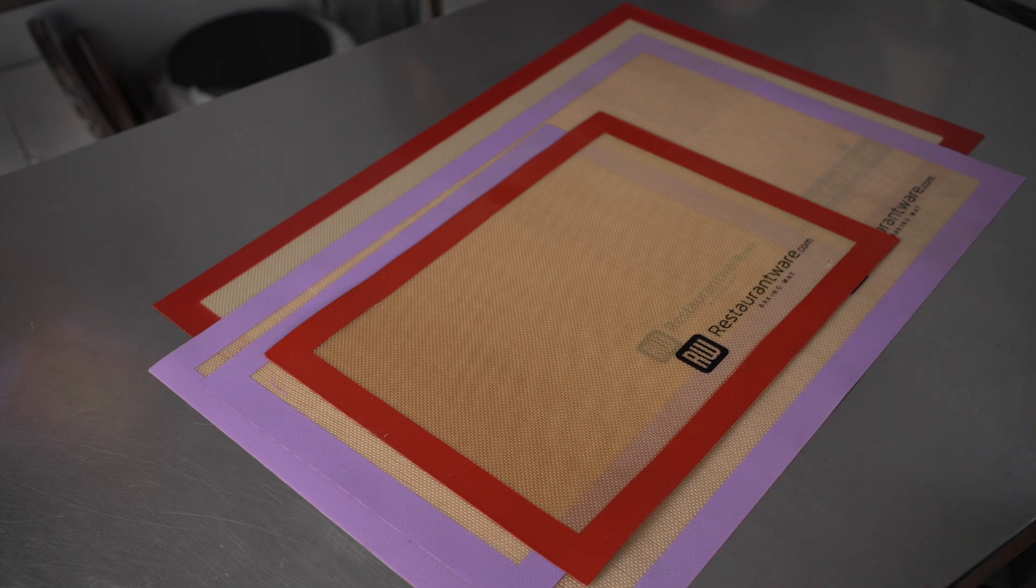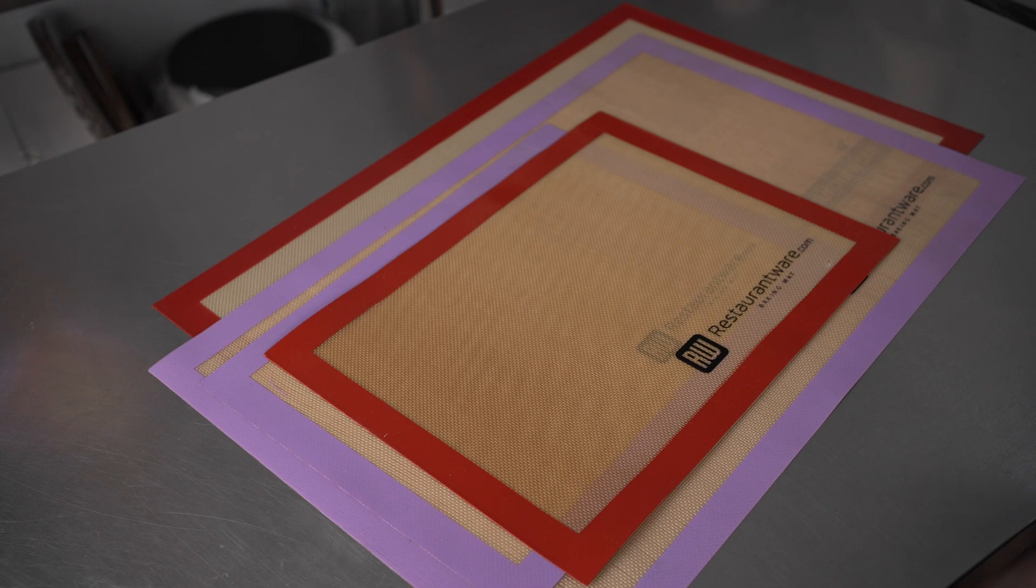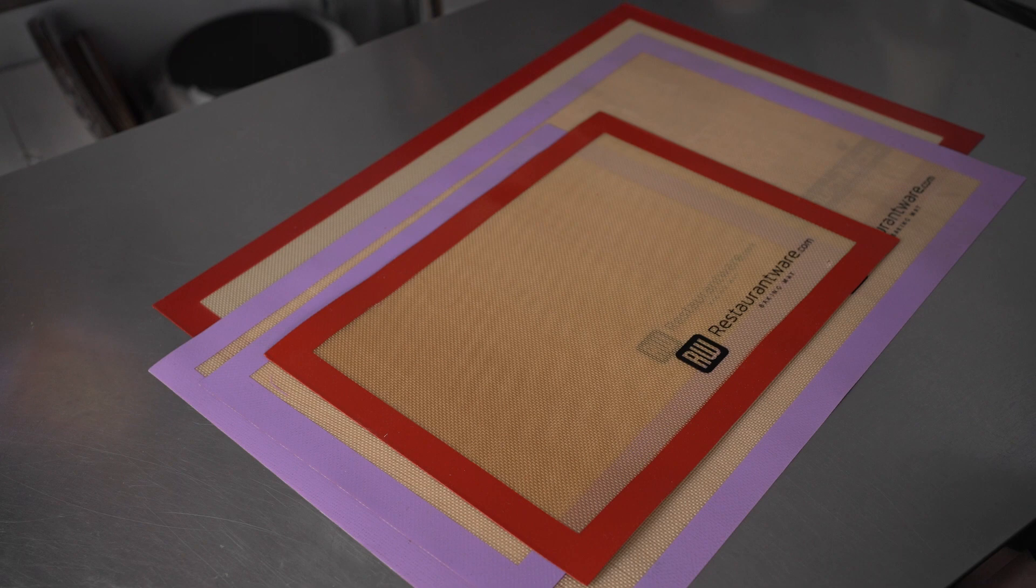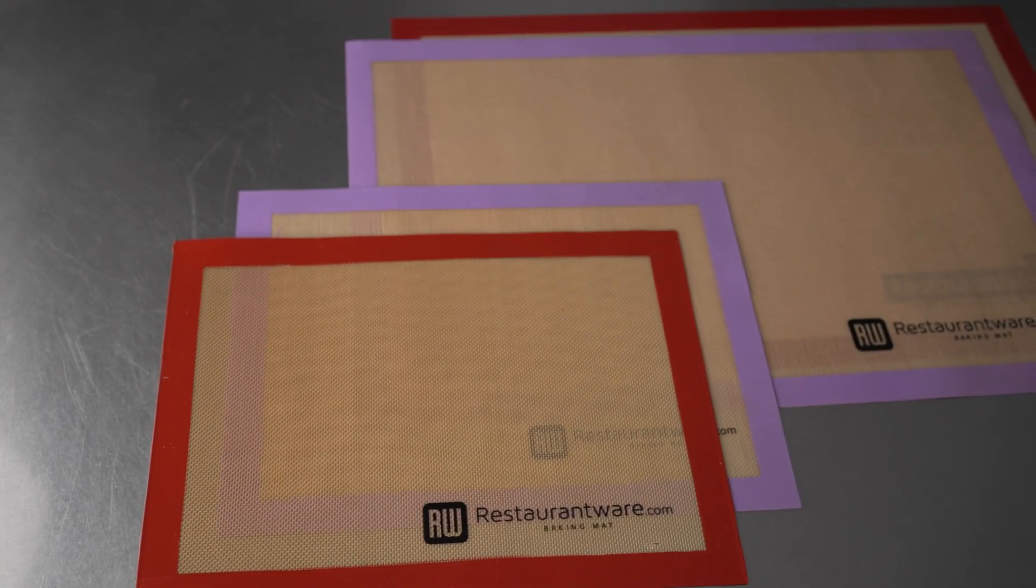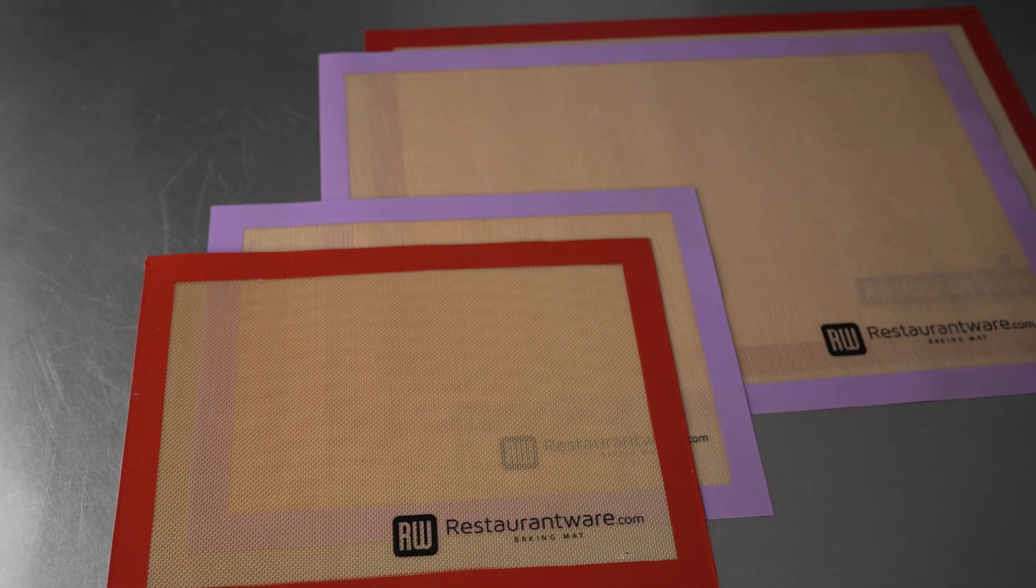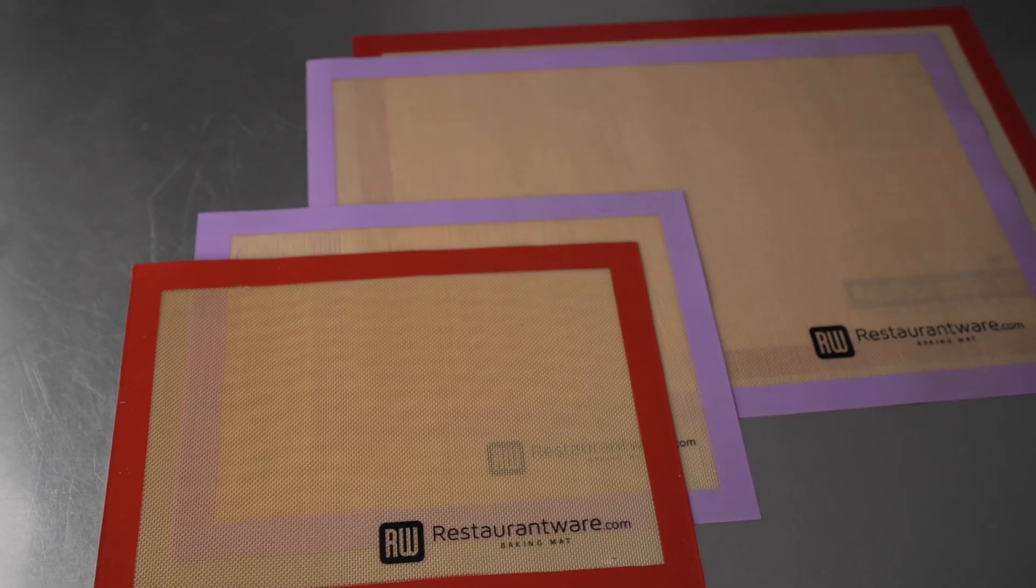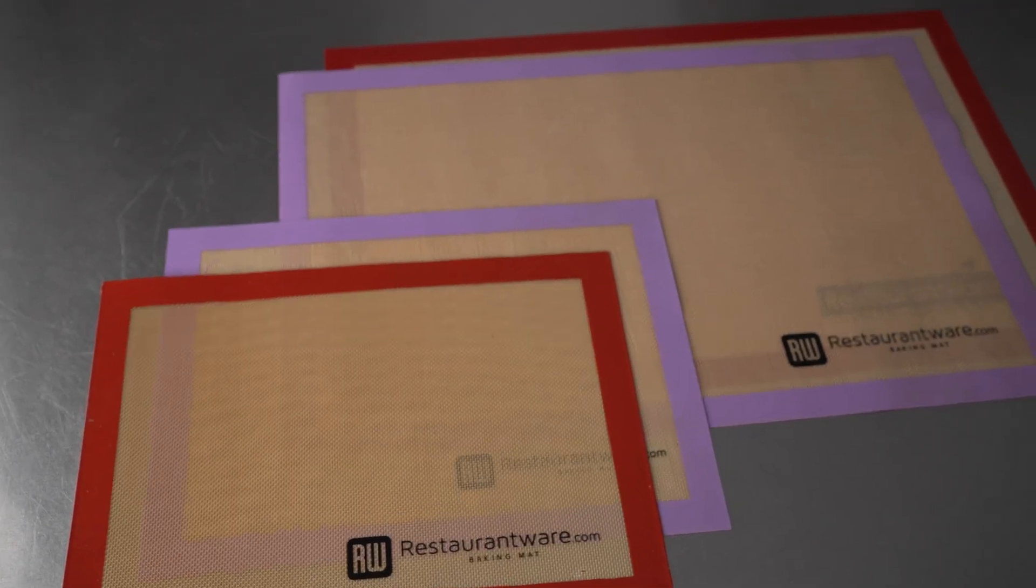These are a great item to have on hand for bakeries, cafes, restaurants, sub shops, and bagel shops for baking, reheating, toasting, and other tasks. They're a fantastic gift or purchase for chefs, whether you're a professional or just an aspiring baker or enthusiast at home.